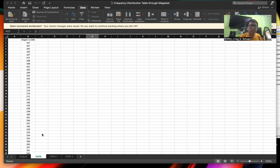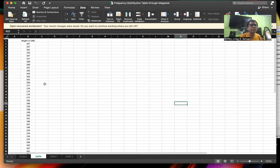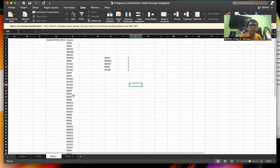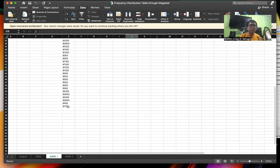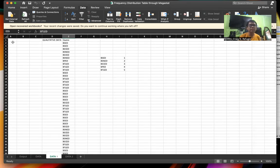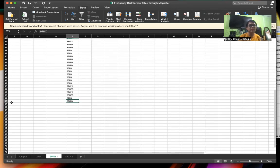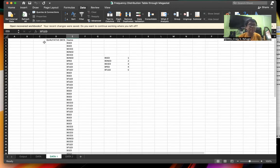So as you can see here, I have a dataset. I have qualitative data, and my heading is in terms of course in the university — B.S.Ed, and so forth and so on. If you consider the total number of rows, the first row is the heading and the last row is number 55. So the total number of data is only 54, because 55 minus 1 gives you 54 since the first row is the heading row.